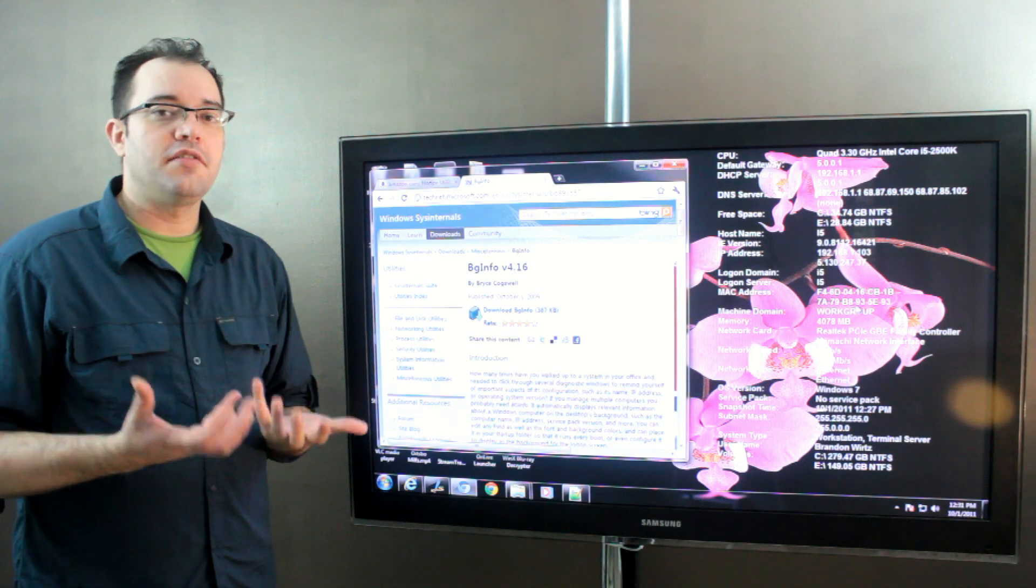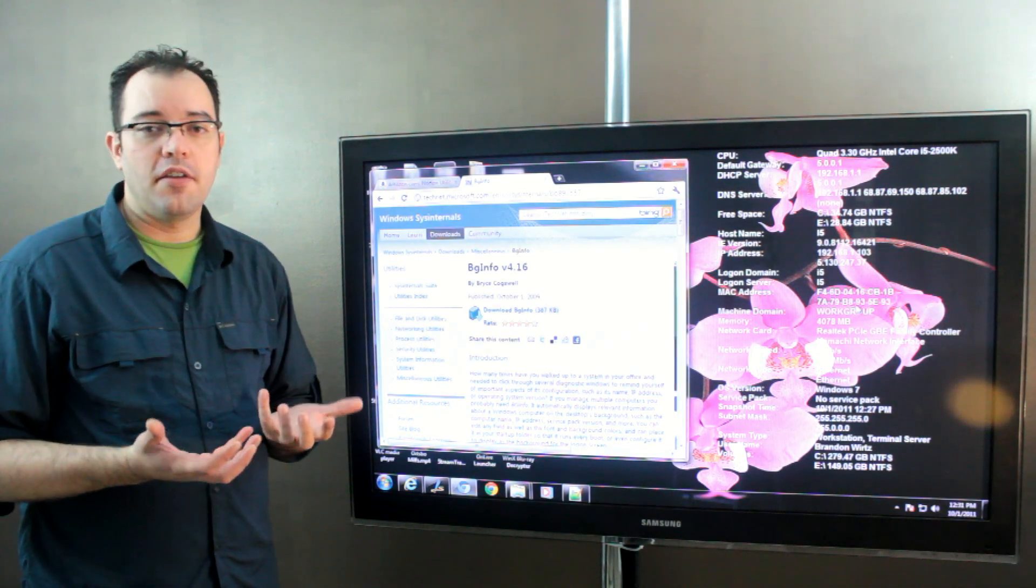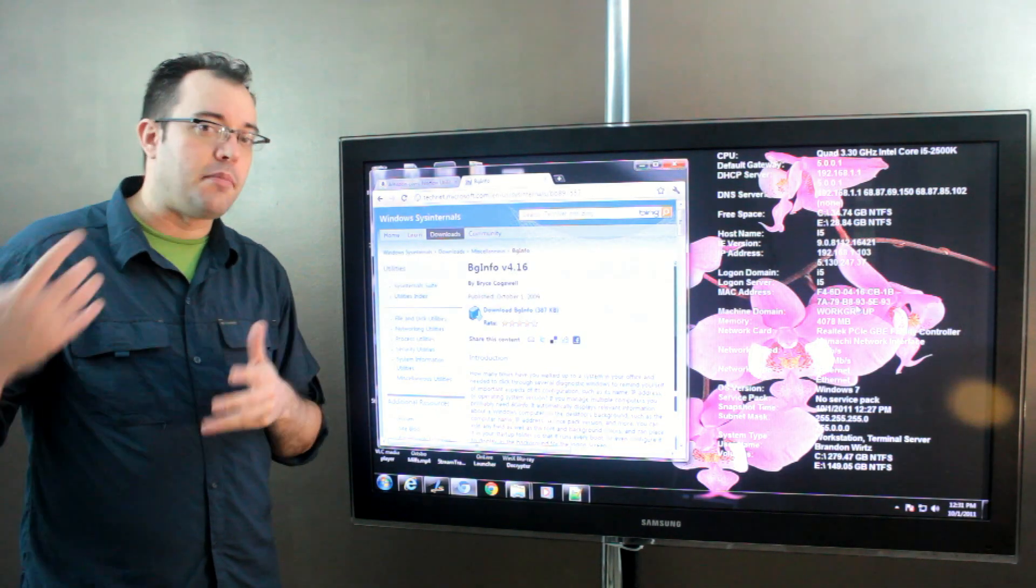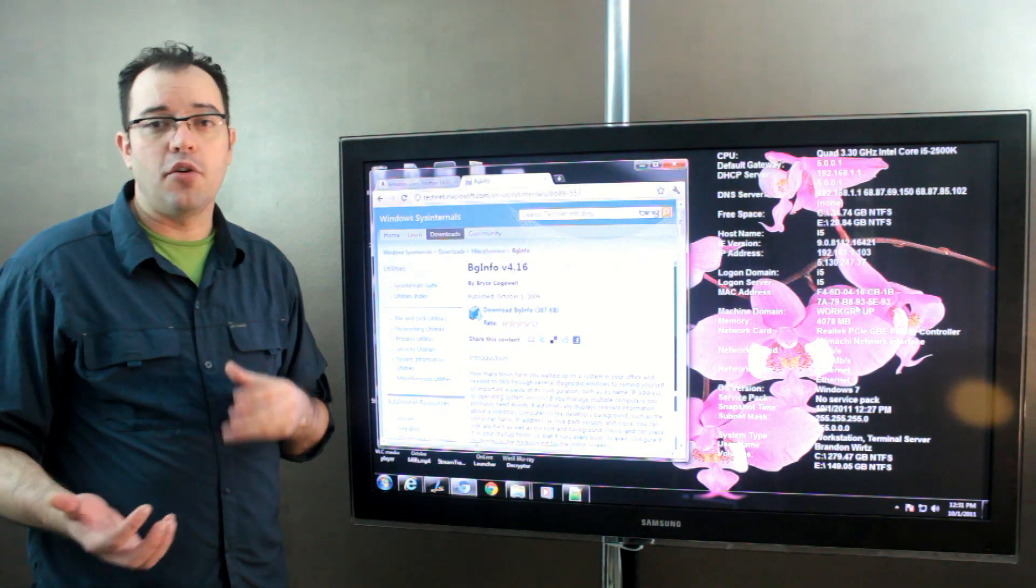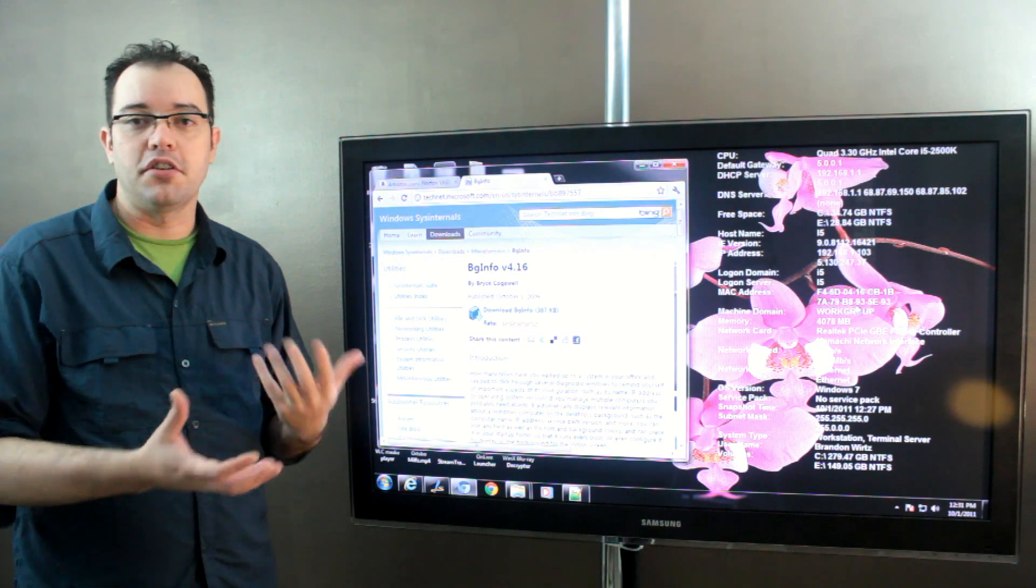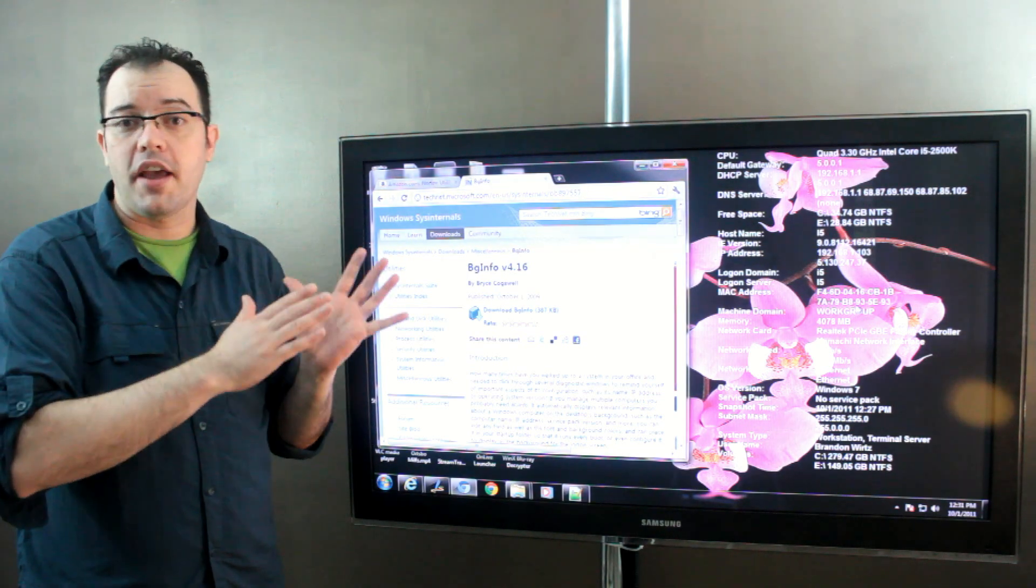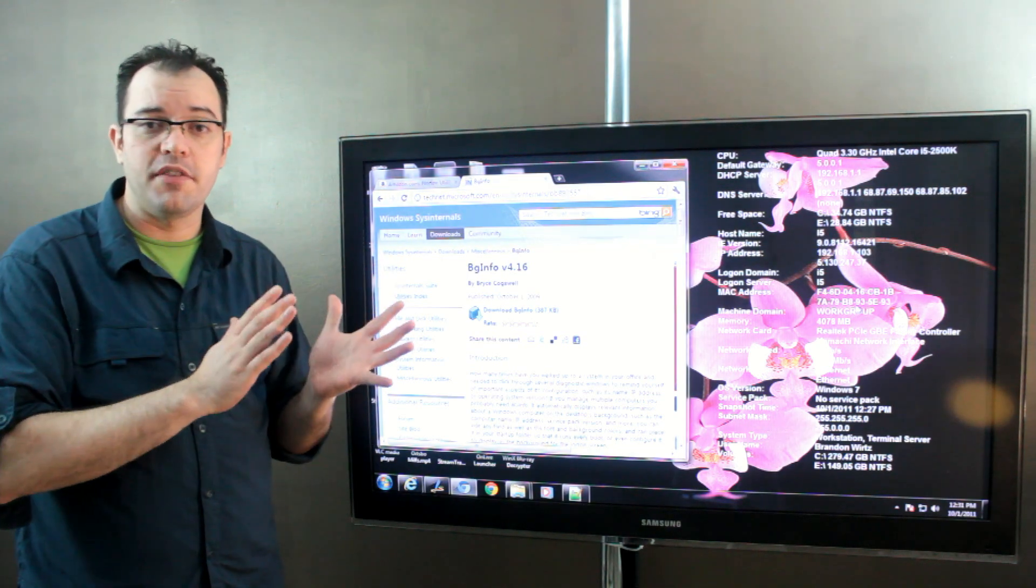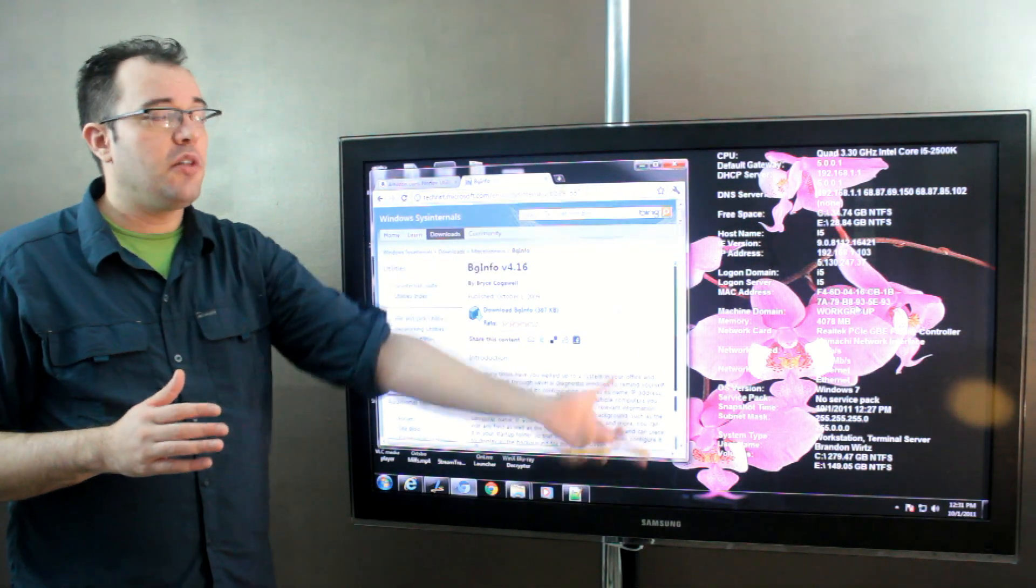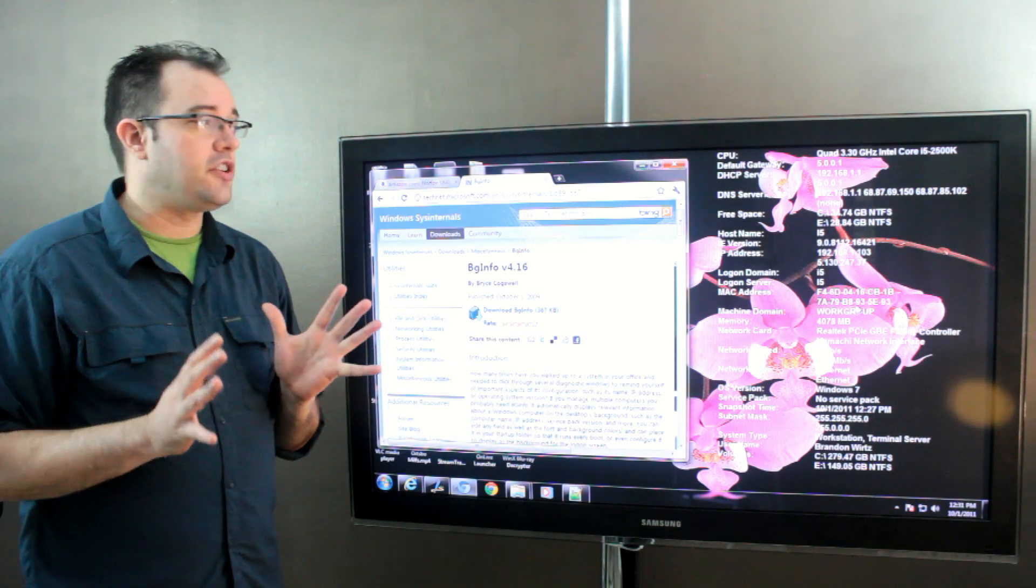all of this information that would be helpful that normally I'd have to remember ipconfig or I'd have to go into the computer's control panel into the system information is now available on my desktop and common information can be added.